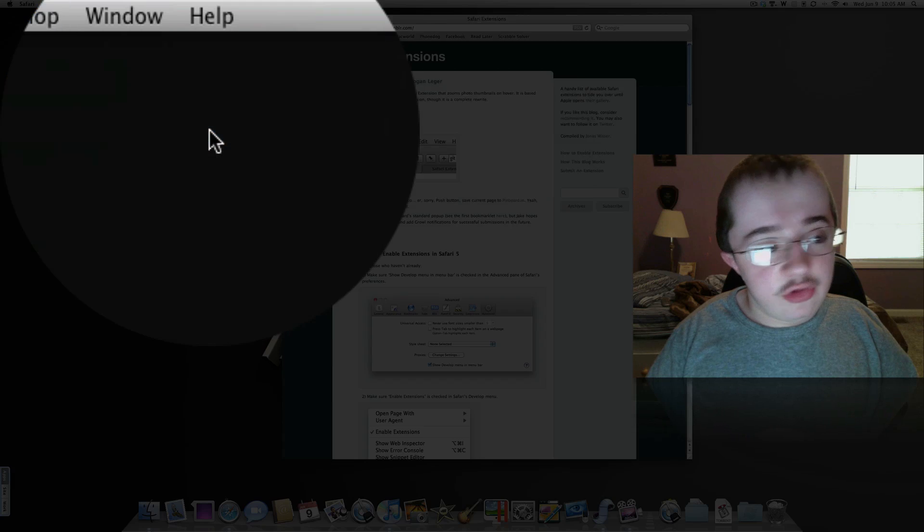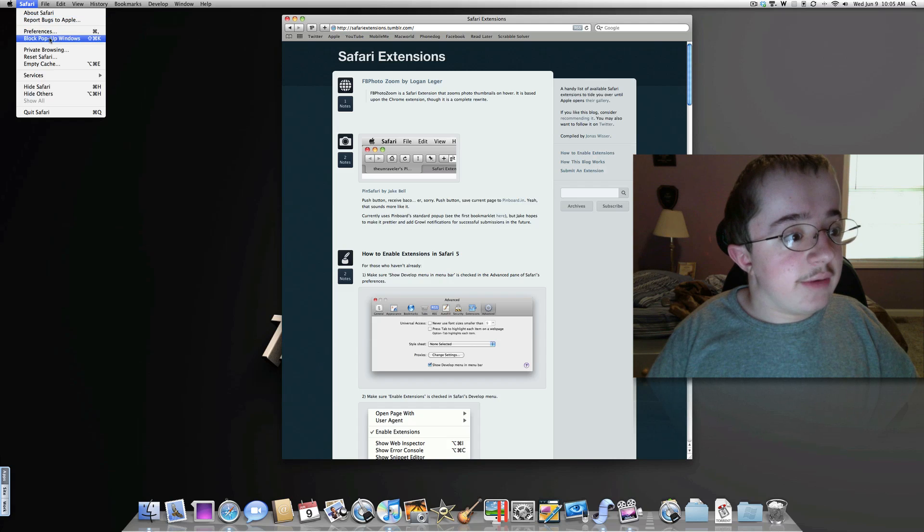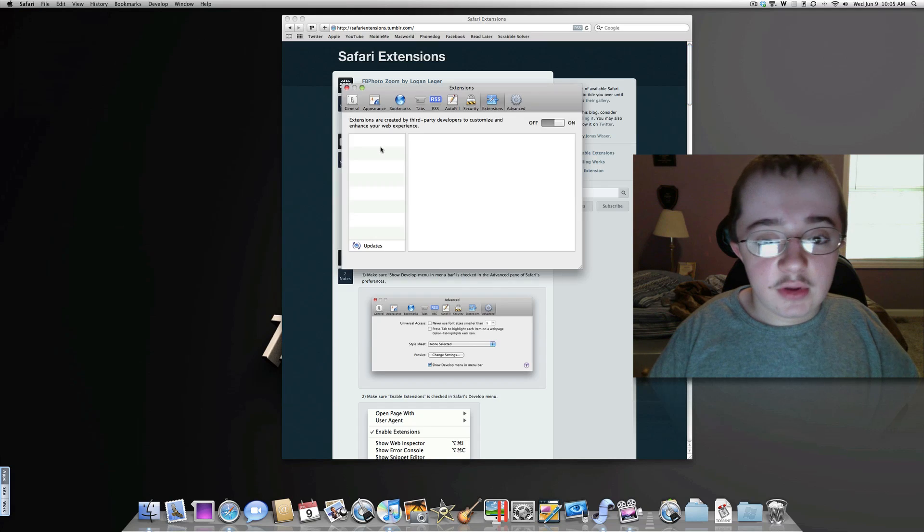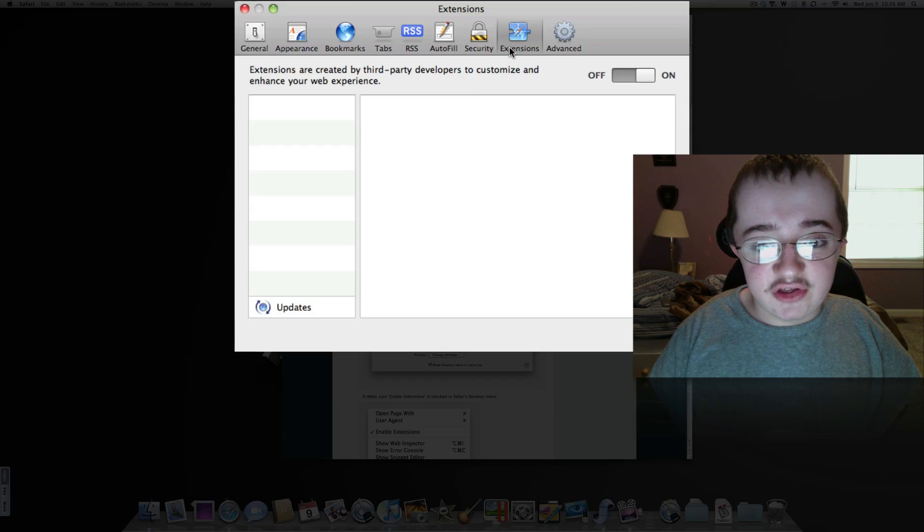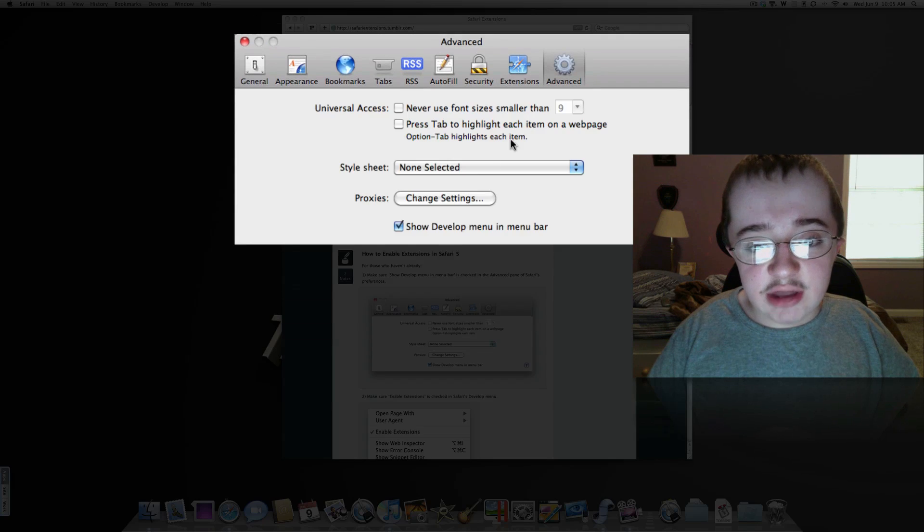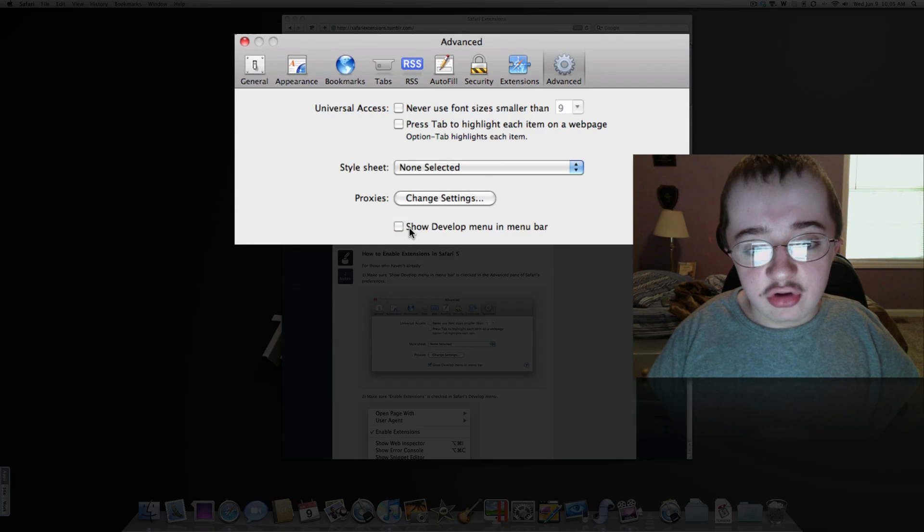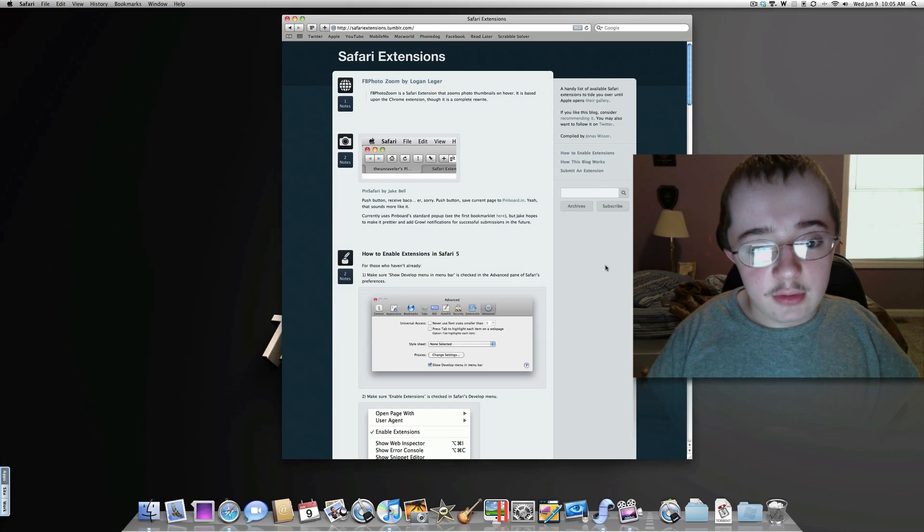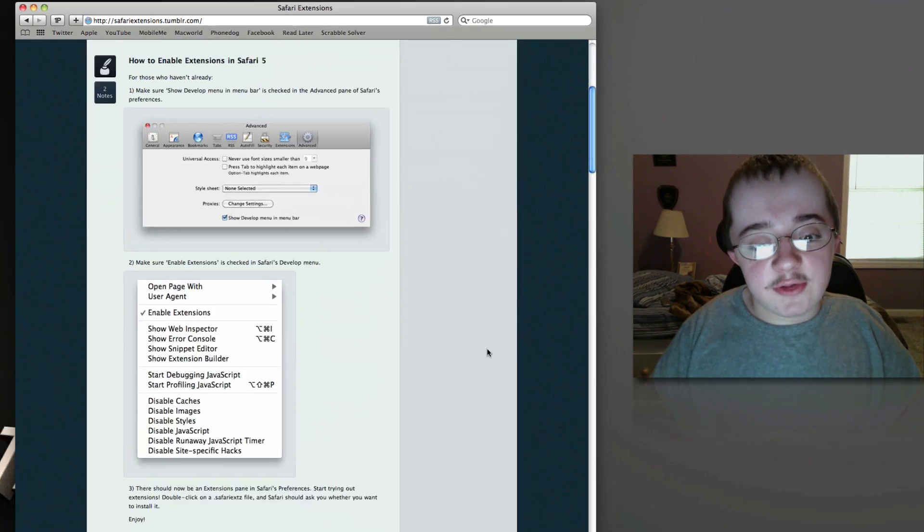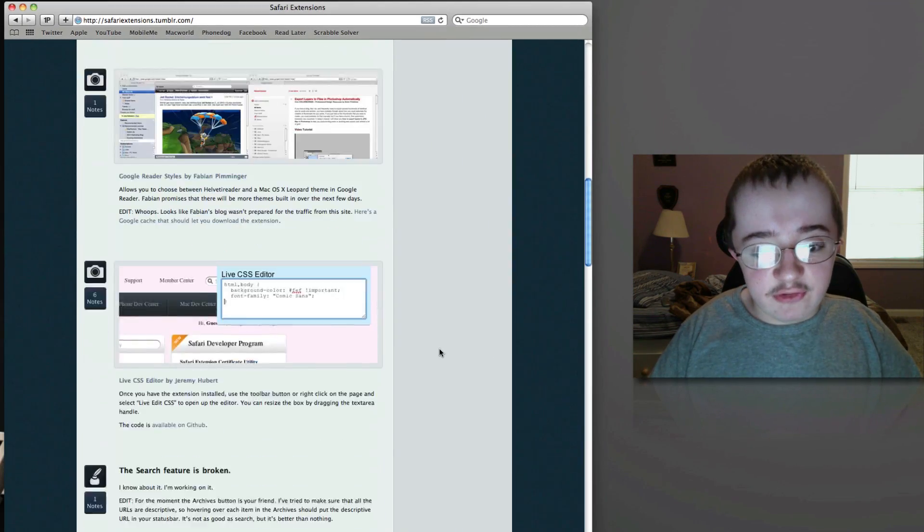Once you do that, it's going to reset preferences. Now you have an Extensions tab, so you can actually turn off the developer menu. Let's install a few of these to show you how this works.